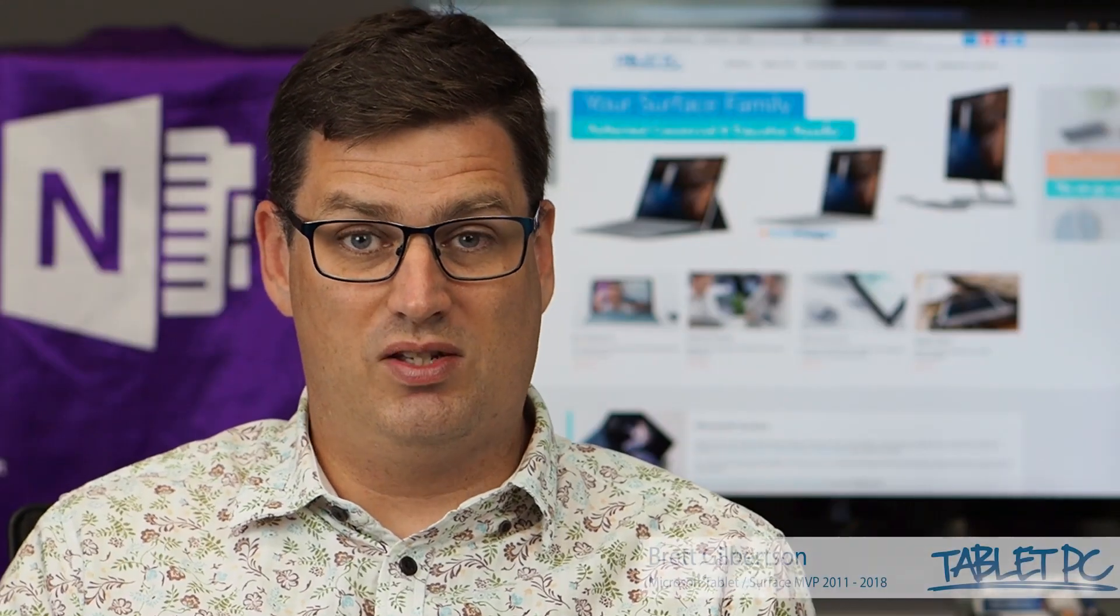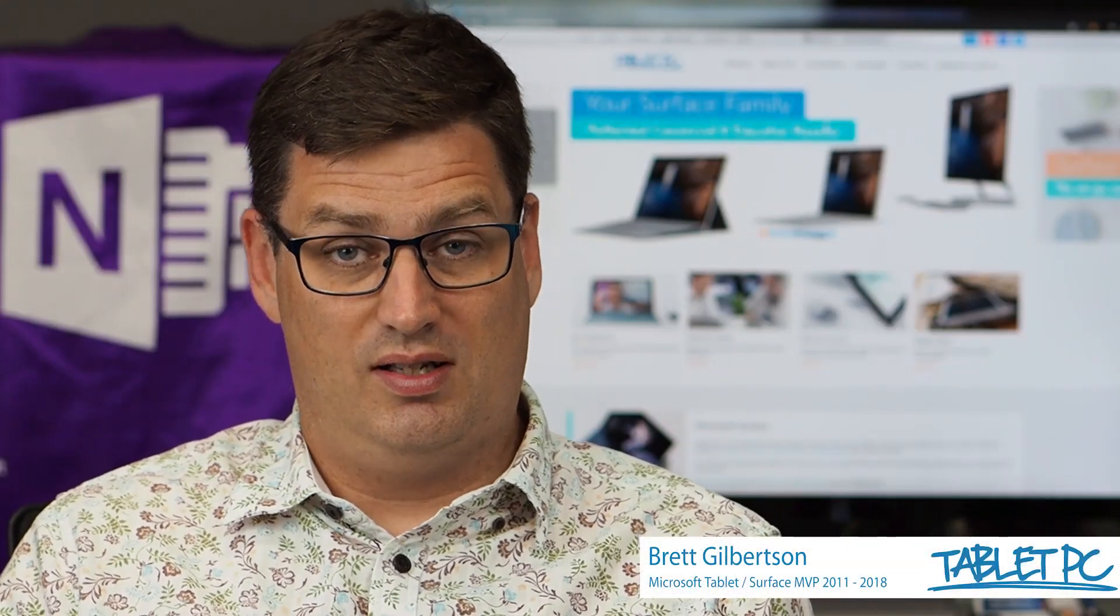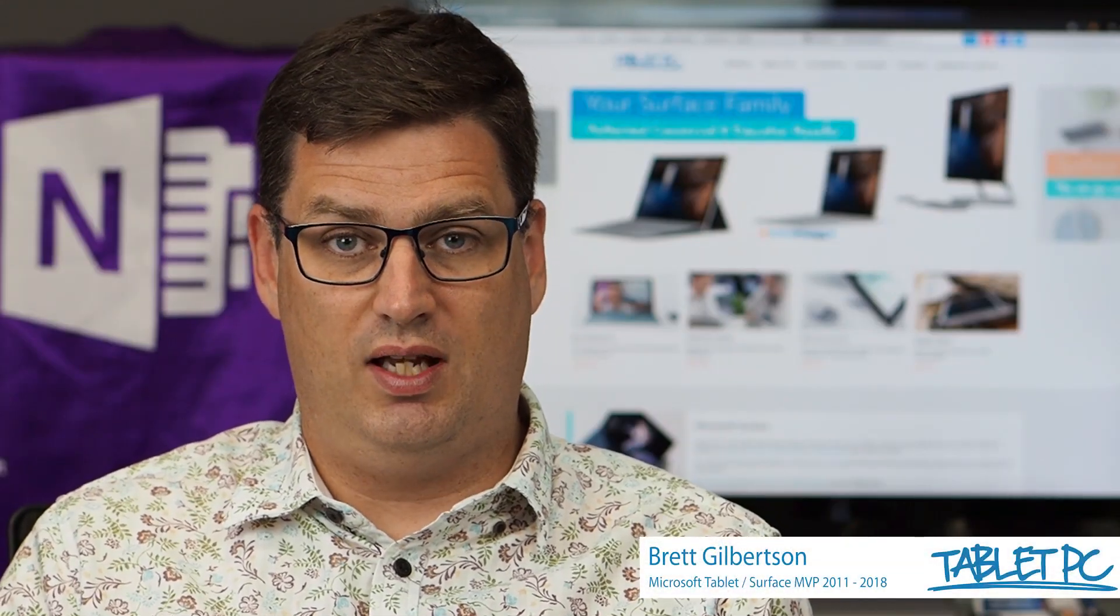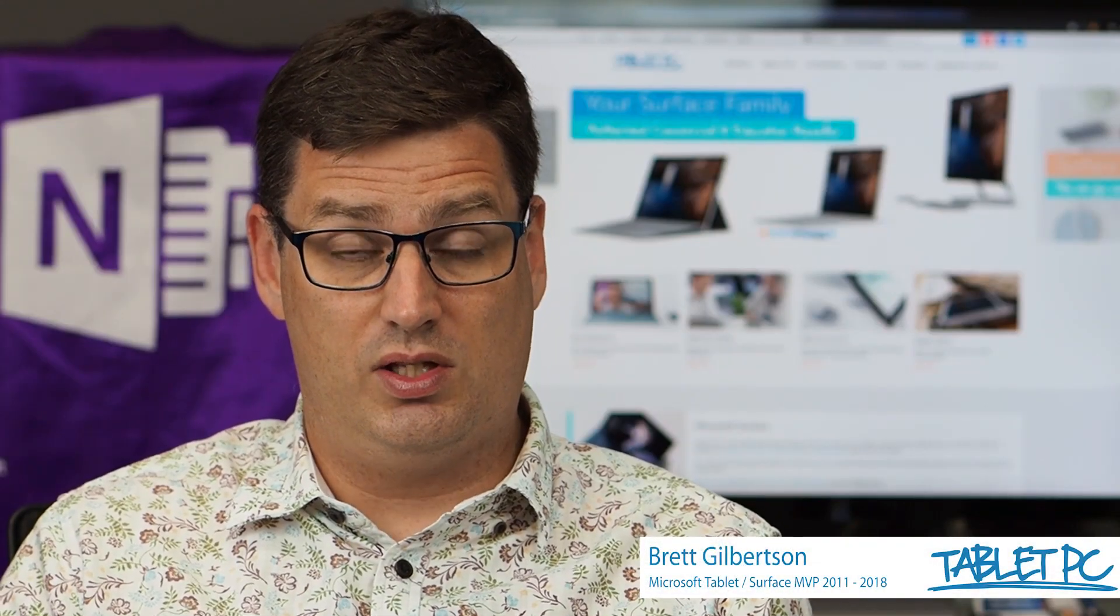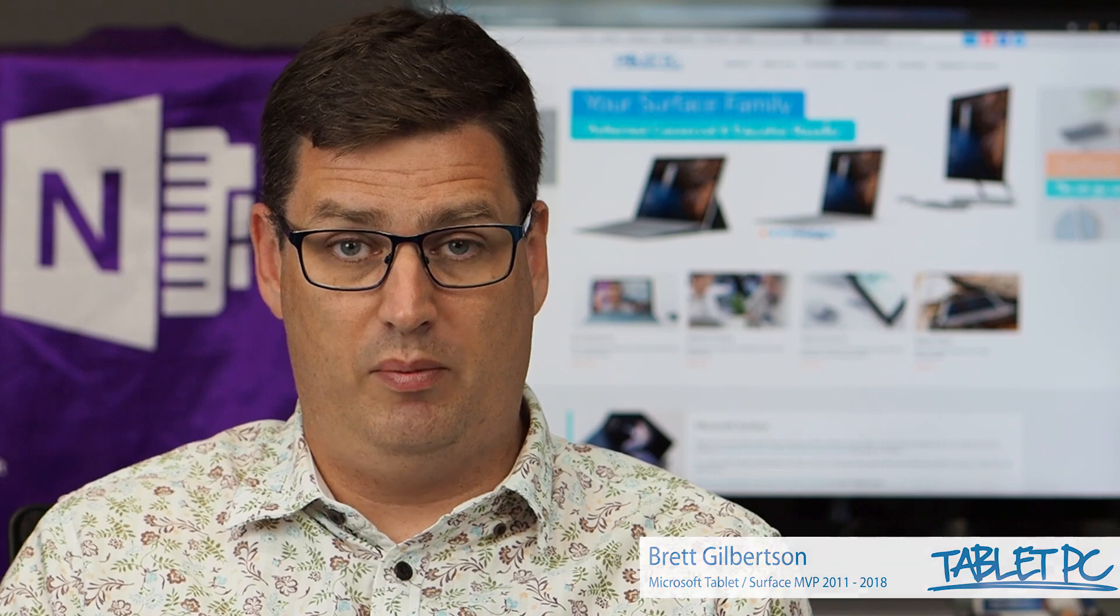Hi there, welcome to Be A Surface Pro. Today's Surface Pro tip is use the OneNote Web Clipper.